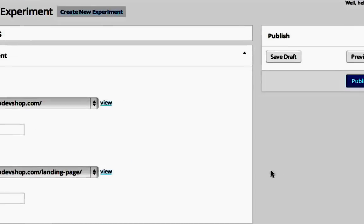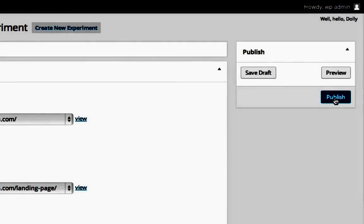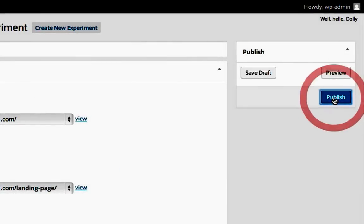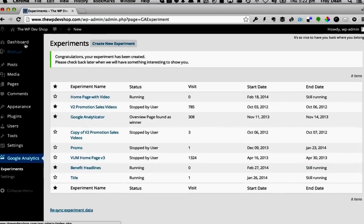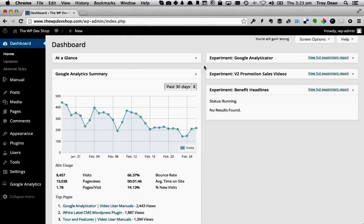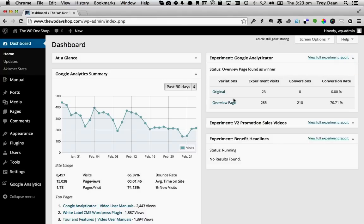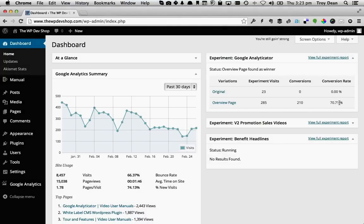Once you're happy with your settings, click on Publish to start your experiment. Your experiment is now running. To include the results of this experiment on your WordPress dashboard, click the star icon here. Any experiment where we have clicked the star icon will now be displayed here on our WordPress dashboard.